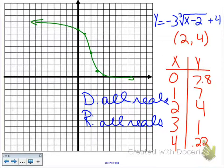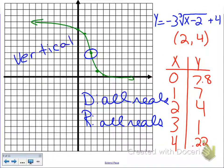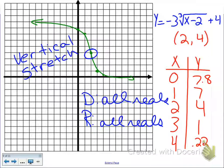Welcome back. The Hank and Kelly point — our middle point — is (2, 4). Do your x-y chart, plot your points, and your graph should look like this. Notice the graph is a little backwards — because the coefficient is negative, the graph is reflected. This is also called a vertical stretch, indicated by a coefficient greater than 1 or less than negative 1. That 3 indicates a vertical stretch. The domain is all reals and the range is all real numbers.